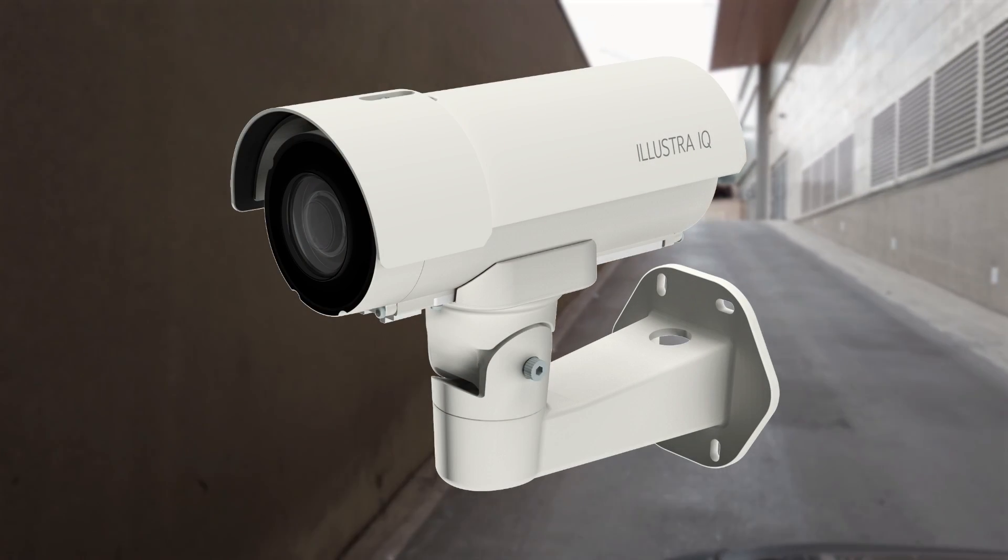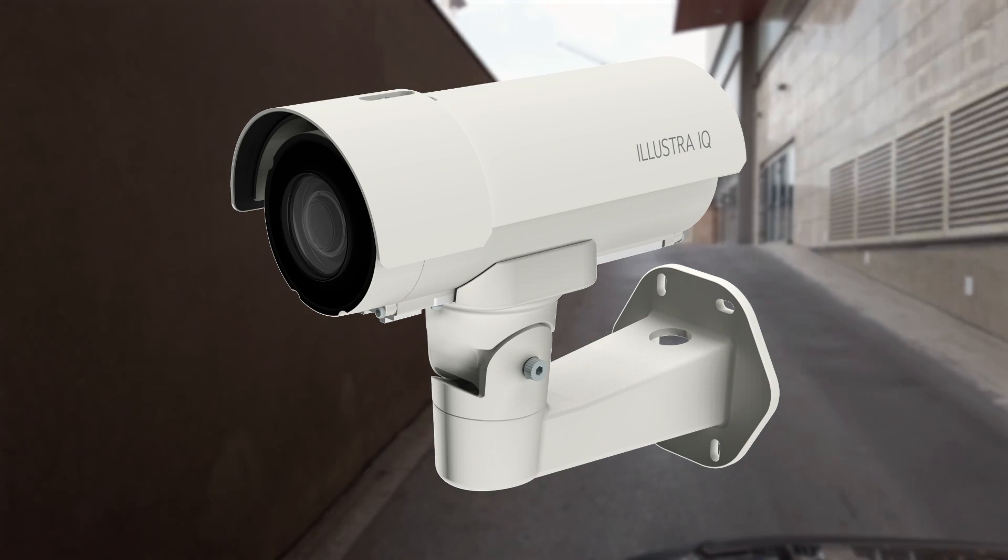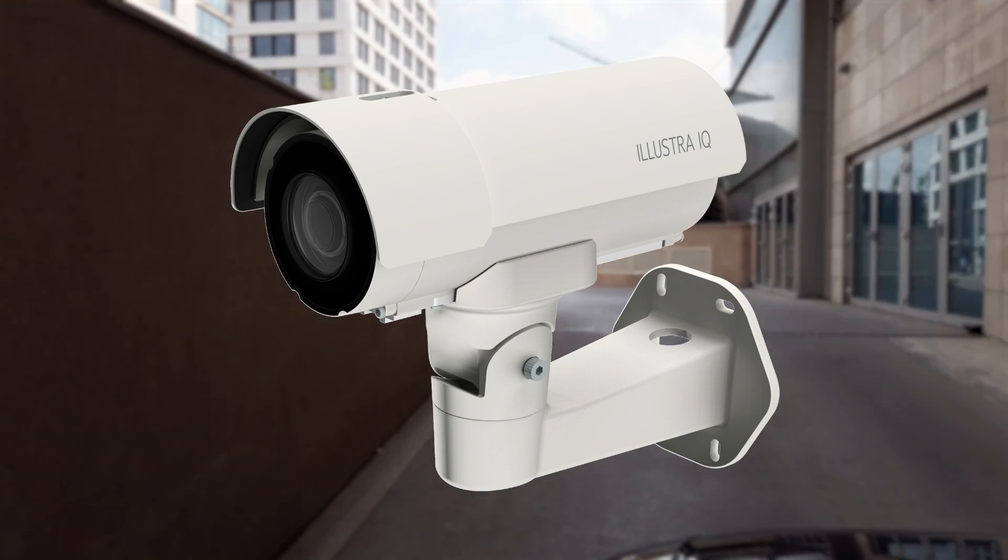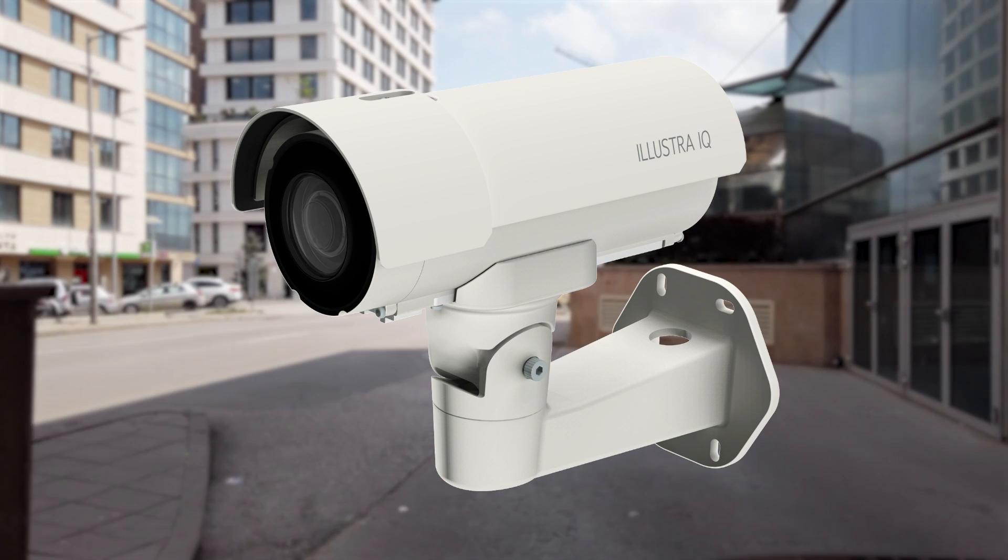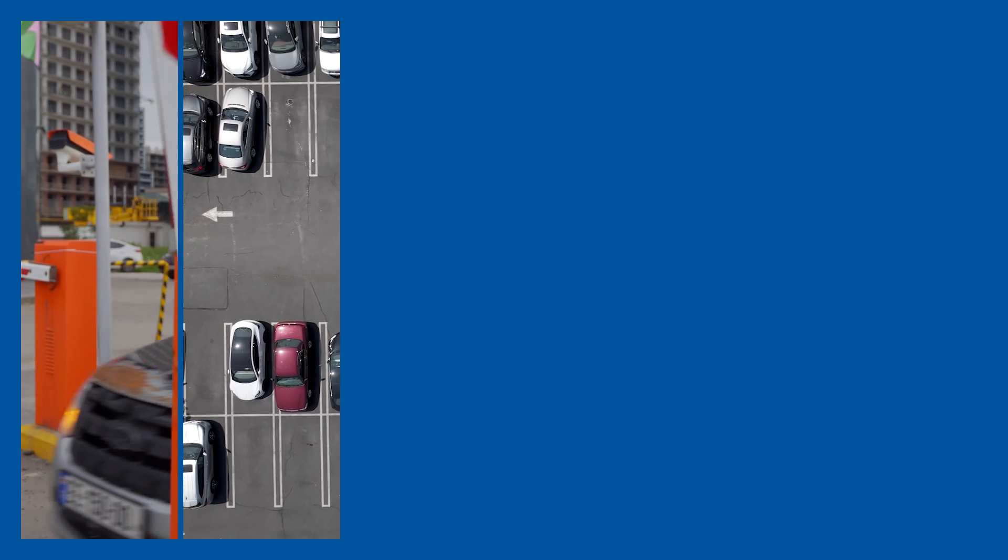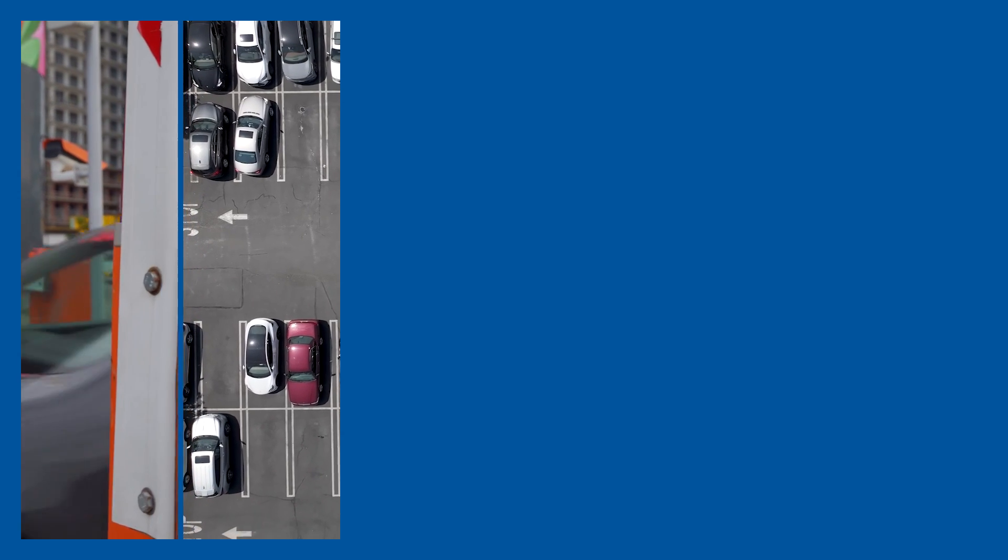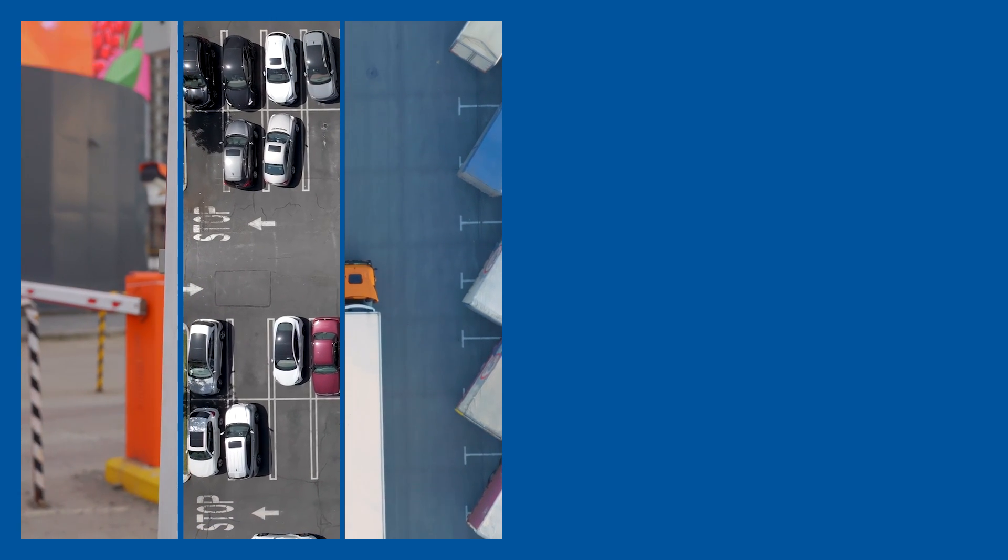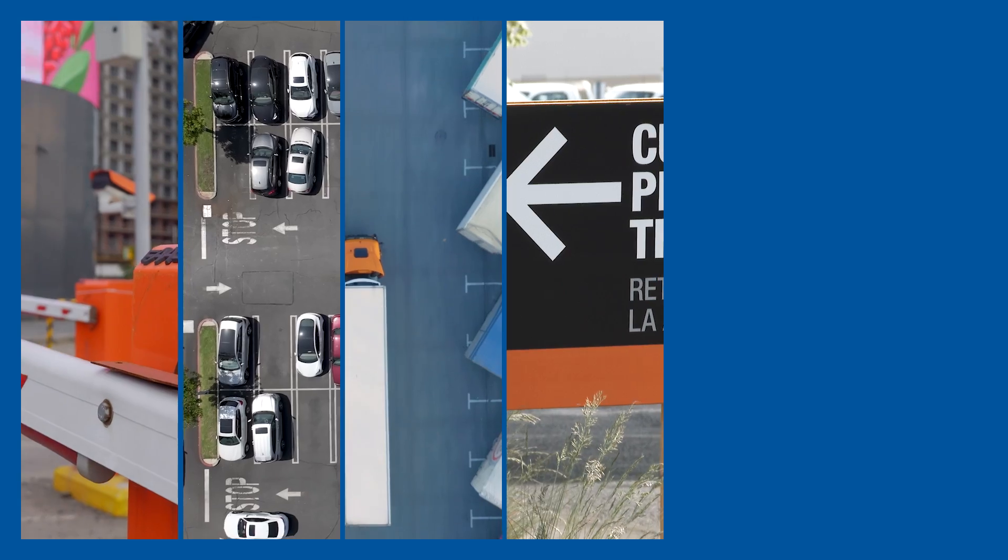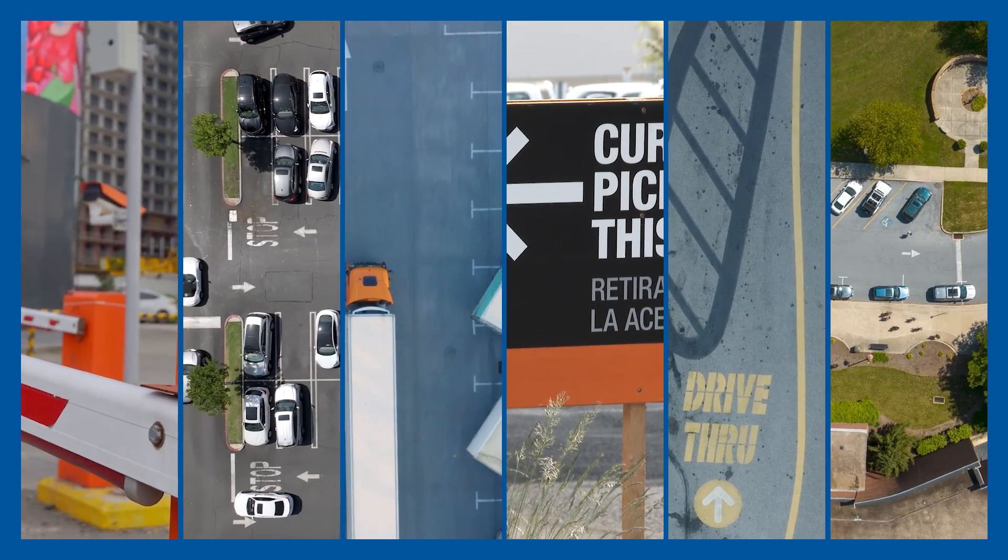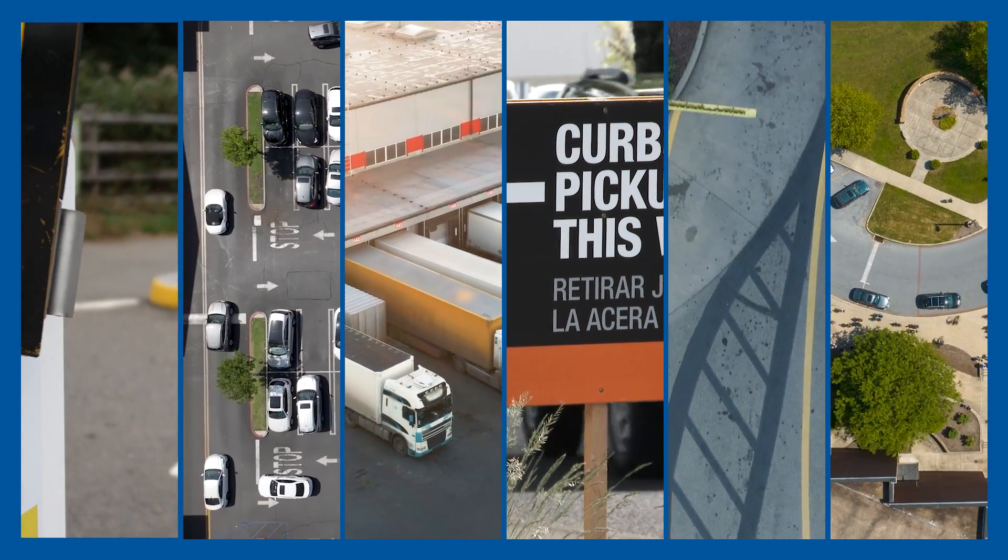LPR cameras in the Illustra IQ Pro series offer edge-based license plate recognition perfect for low to moderate speed environments such as managing vehicle-based access, monitoring parking activity, commercial and industrial loading areas, curbside pickups, drive-throughs, or school drop-off and pickup areas.